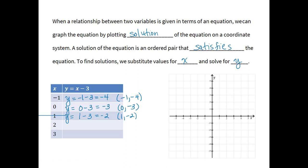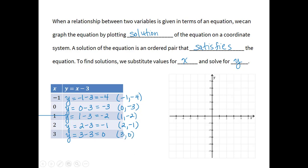If x is 2, y is 2 minus 3, or negative 1, giving the ordered pair (2, negative 1). And lastly, if x is 3, y is 3 minus 3, or 0, giving the ordered pair (3, 0). Note that the x values I selected are somewhat randomly chosen — I like to plug in negative, zero, and positive values.